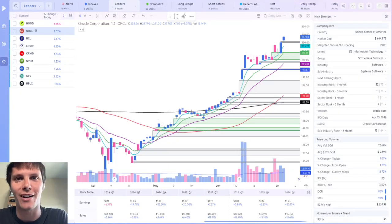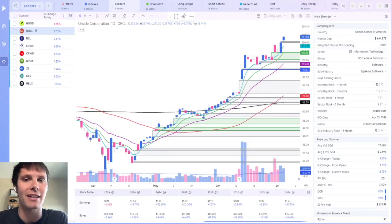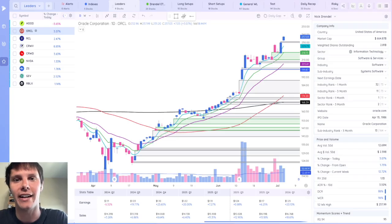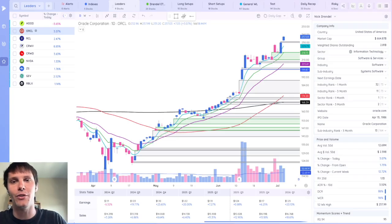So I've got some fantastic news to share. The platform that I've used for all of my stock screening, charting, research, and historical analysis, DeepView,